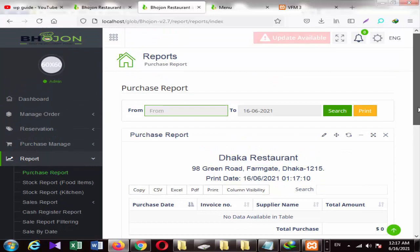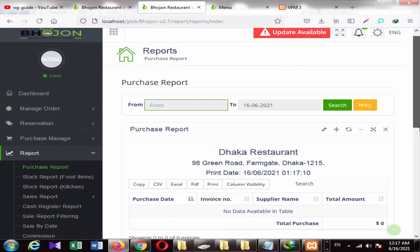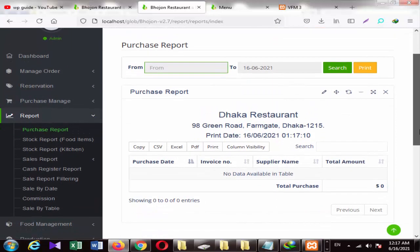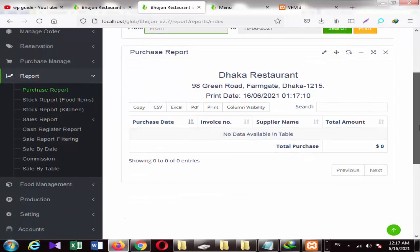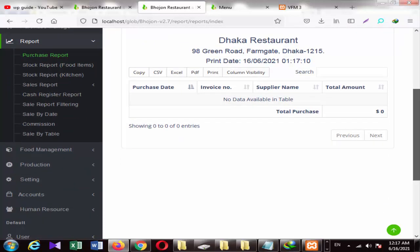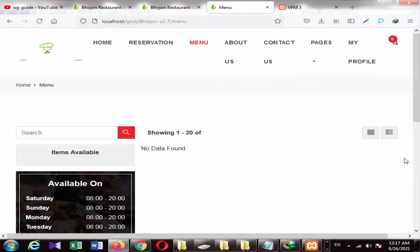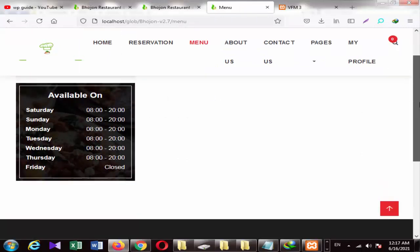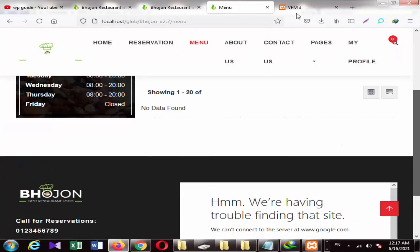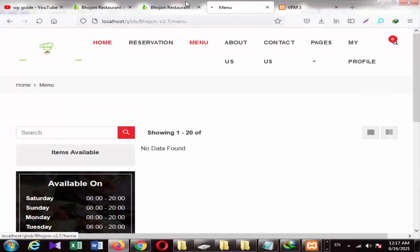In other words, you can generate reports from here, view them, and show the device number. Because I have not done anything on the main server, you can see it from here.